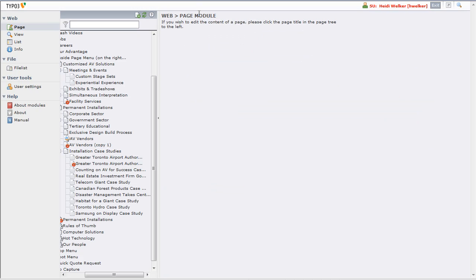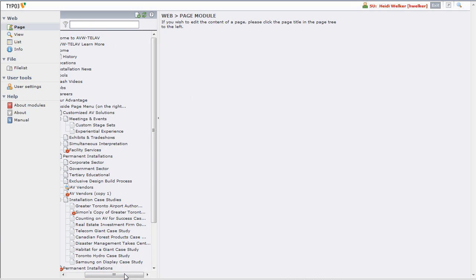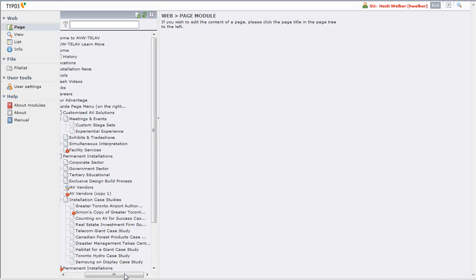Now we've created a new page and changed the English language version of its name, but we haven't changed the French language version of its name. We want to do that because it shows up in menus, in the title area at the top of a page, and it's also used in the generation of the URLs for those pages. So, I'm going to click on the page this time.